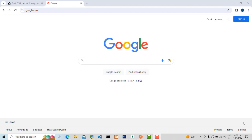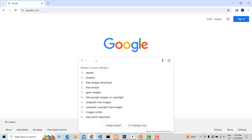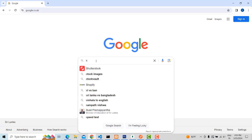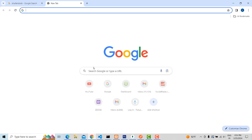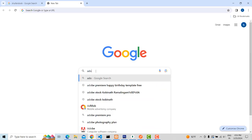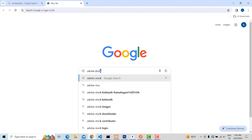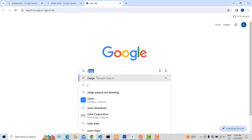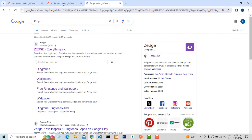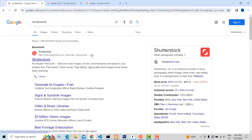Stock photography is the best way to make money online. There are plenty of stock photography sites, but my choice is I am working on Shutterstock, another one is Adobe Stock, and another one is Stage. These are the three sites I'm going to work with.